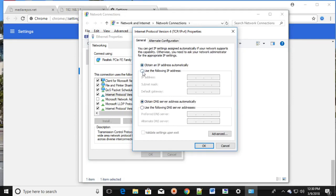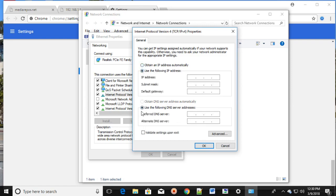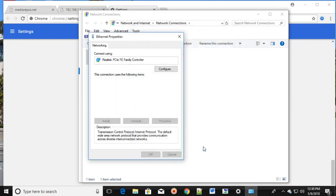Make sure you choose the automatic option. If you're using IP address and DNS server manually, you want to choose automatically. If you're already using automatically, try putting the DNS and IP address manually. If it's manual, change it to automatic and click OK.